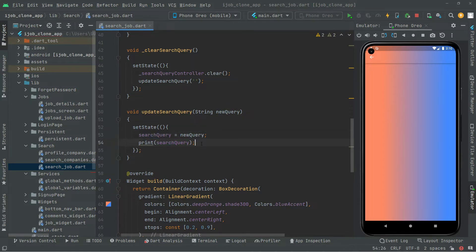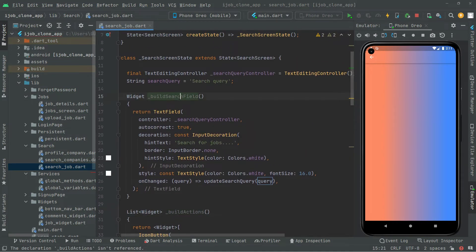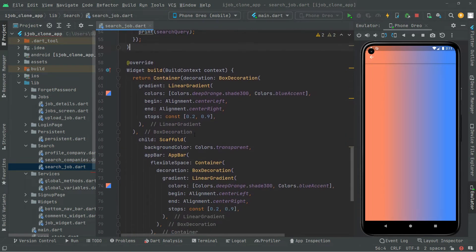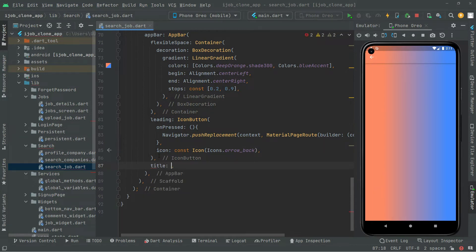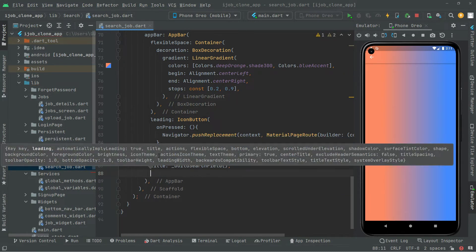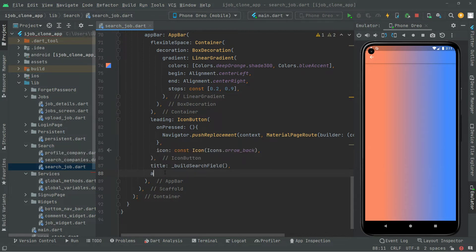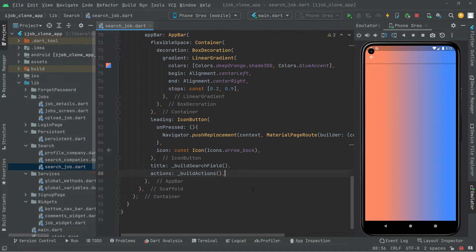I hope you can get the idea now, and I explained this in detail twice. There we go with all of the methods: buildAction and buildSearchField. Now we will go down, and below the leading icon button, we will have the title right in here — let's say title — and now just call upon the buildSearchField right in the title. Right below this title, we are going to have the actions, and right in the action, I will just call upon the buildActions. Now simply, in order to load the app, you guys will notice the output.